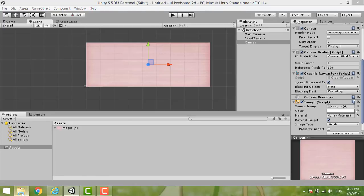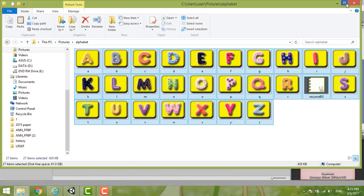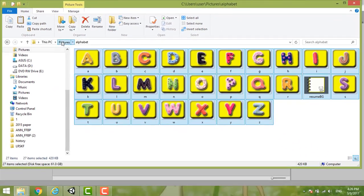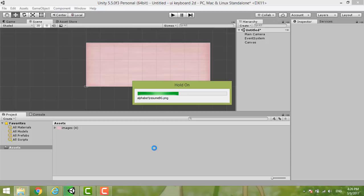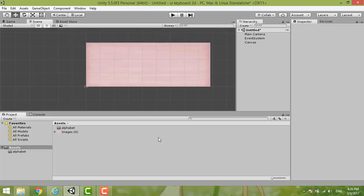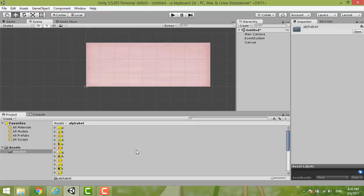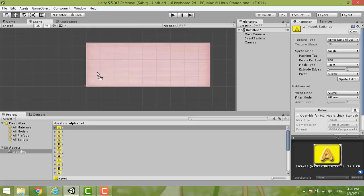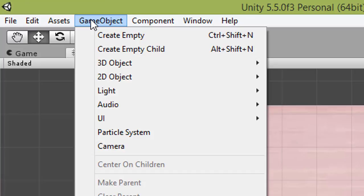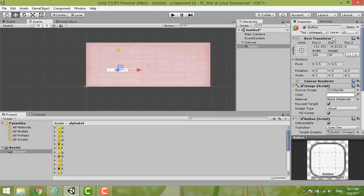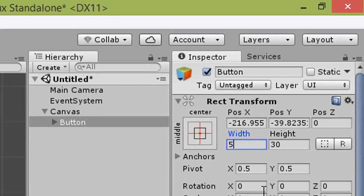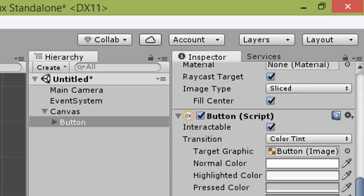We make it a button. We need the image first — this is my image. Just drag it in. Here are all my images. You can put them here. First, make the button: go to Game Object, UI, Button. Make it a size of 50x50 to make it a square.